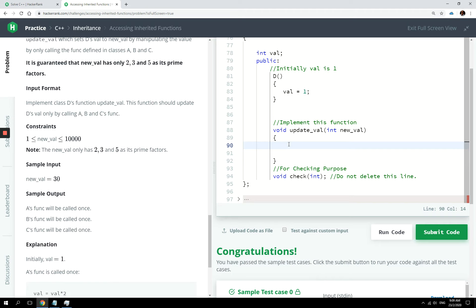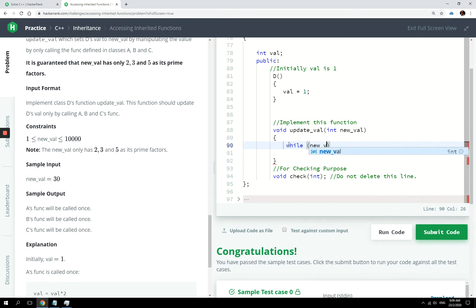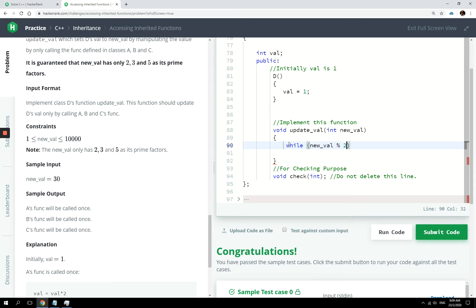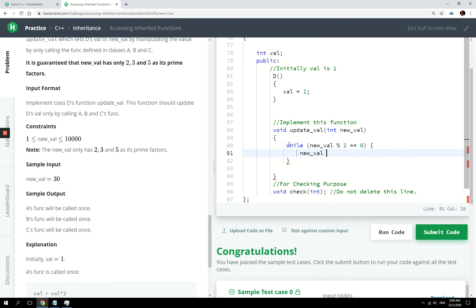So although the explanation seems a bit long, it's quite easy to implement. The first thing I'm going to do here is have a while loop. And I'm going to say while new val is divisible by two, and I can do that using the modulus operator. While new val is divisible by two, right, zero. I want to divide the value of new val by two, right, and I want to call the func methods from class A.